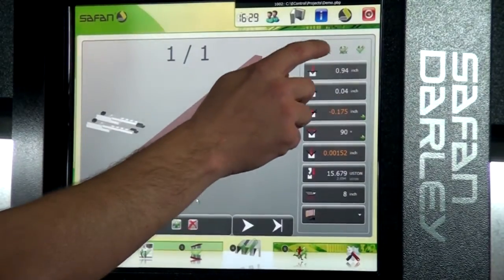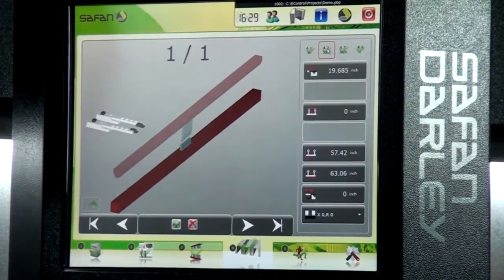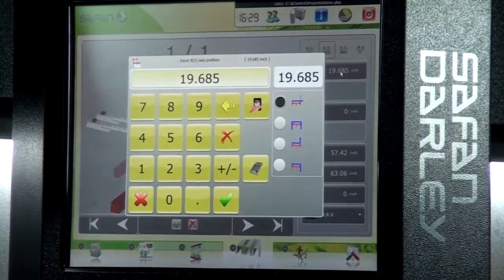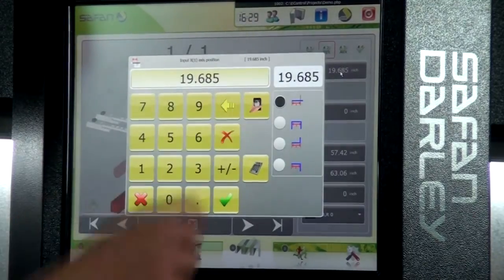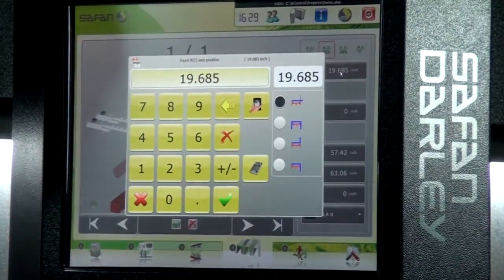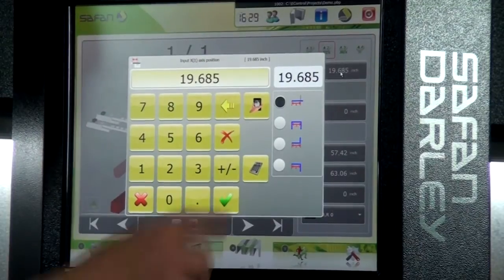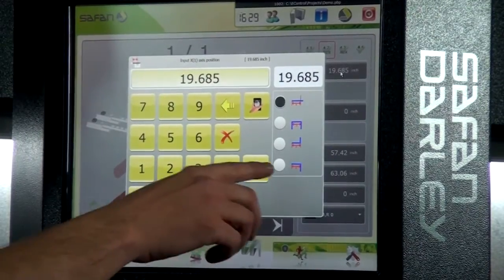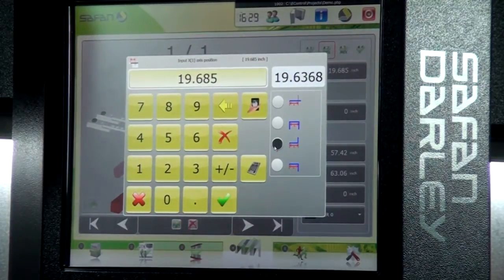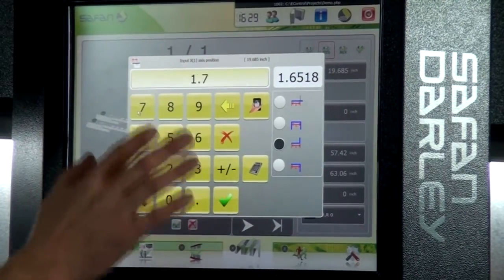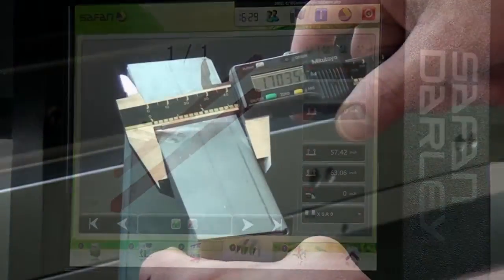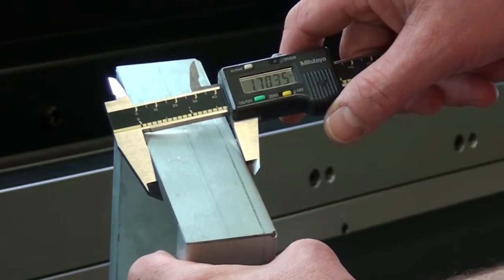The XZR menu item is for our back gauge, and we can give it a flange length. We have multiple options: we can give it the direct bend line, calculate an inside-to-inside dimension, an outside dimension, or an outside-to-inside flange dimension. In this case, we'll select an outside flange dimension of 1.7 inches. It automatically calculates everything we need.